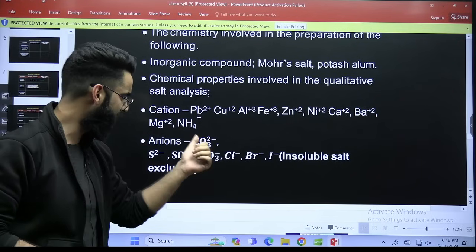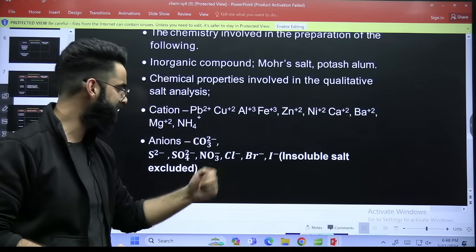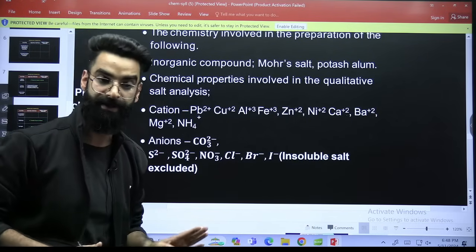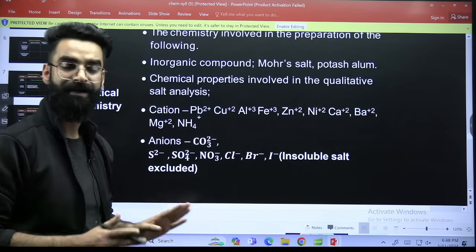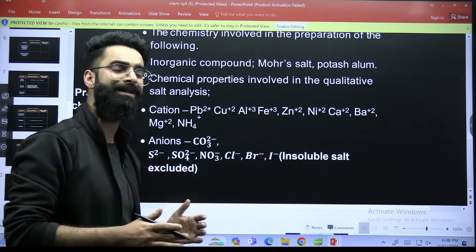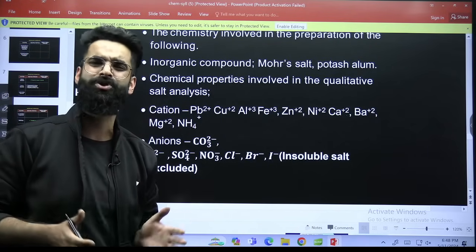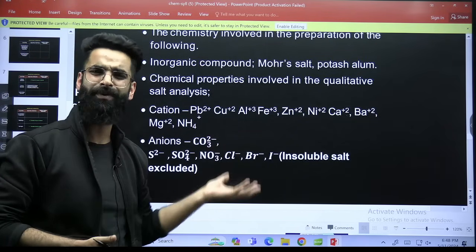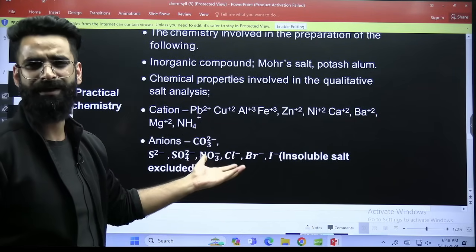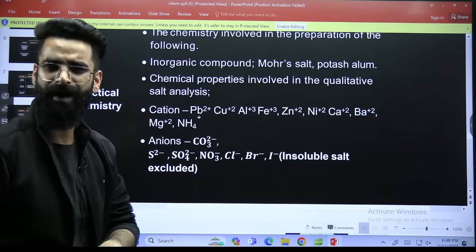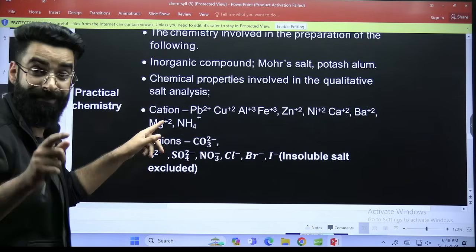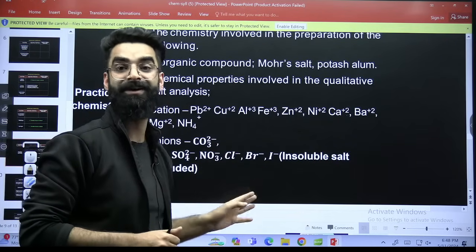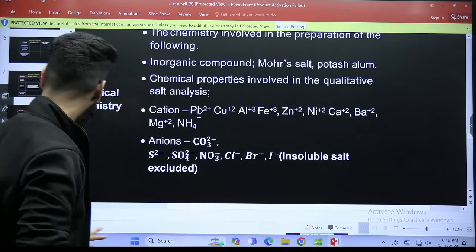You have to do the salt analysis of only these cations and these anions which are mentioned: CO₃²⁻, S²⁻, SO₄²⁻, NO₃⁻, Cl⁻, Br⁻, I⁻. And insoluble salts are excluded here. Salt analysis actually is a very big topic, it's a huge topic, but you just have to do the salt analysis of a few ions, which is not going to take more than two to two and a half hours. In NEET 2024, there were two questions asked in the salt analysis.